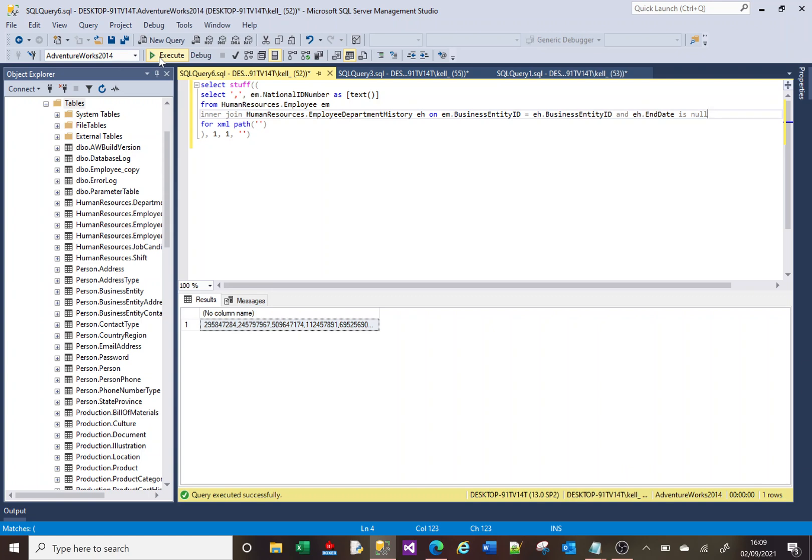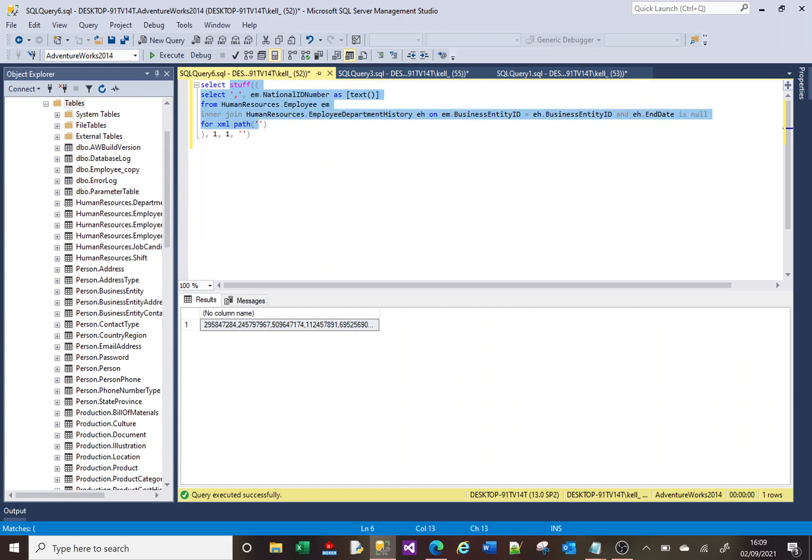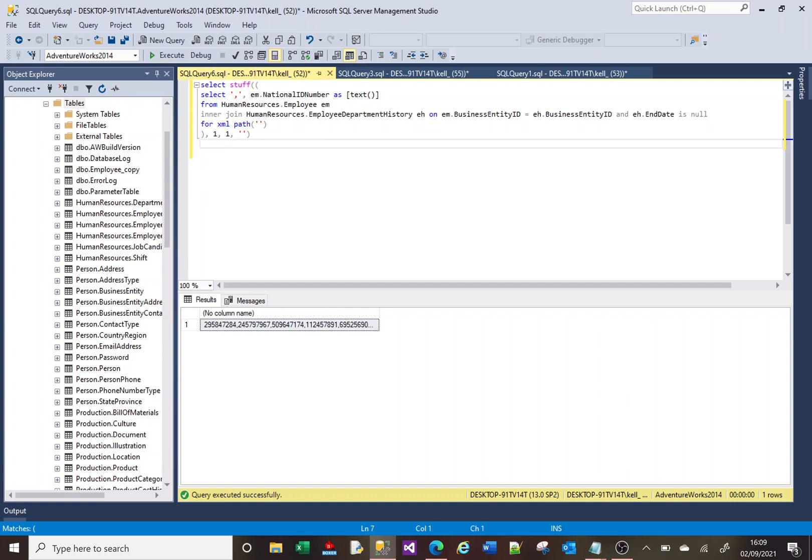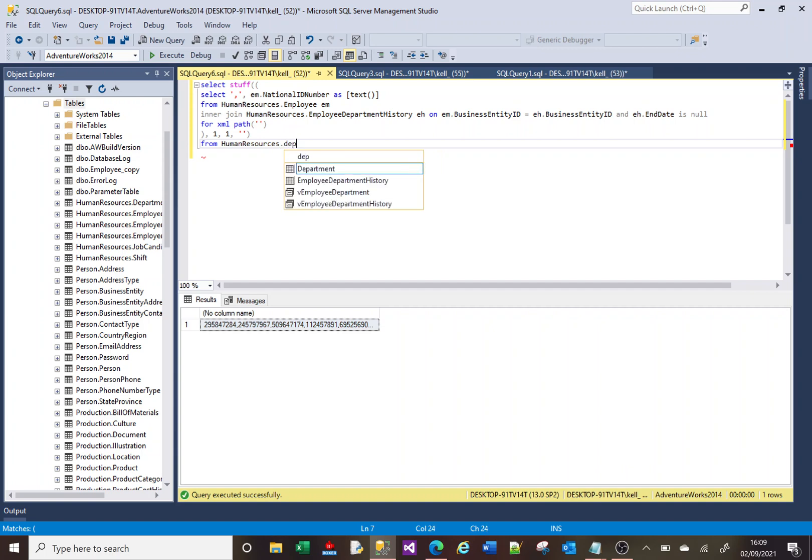So outside of this stuff here, we're going to do a FROM and we're going to put our department here.